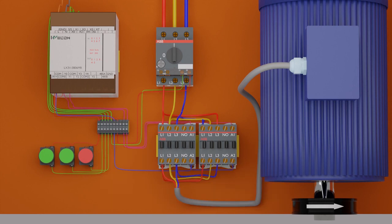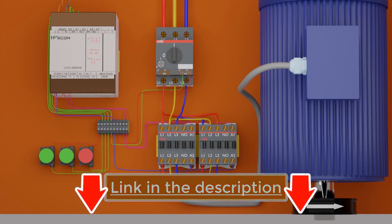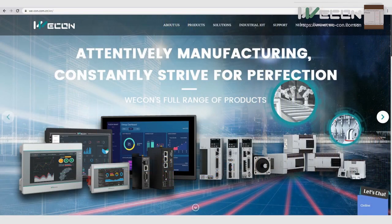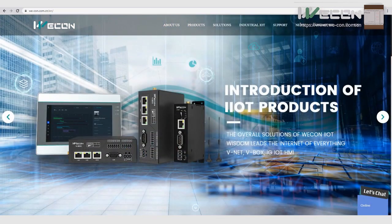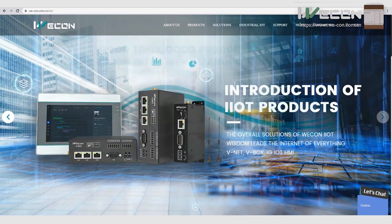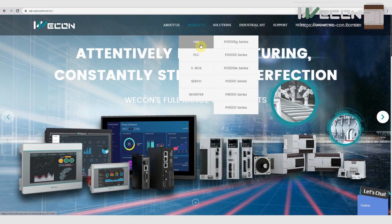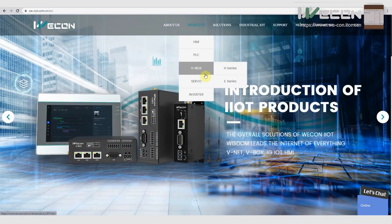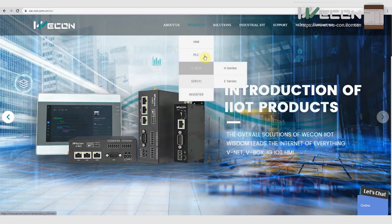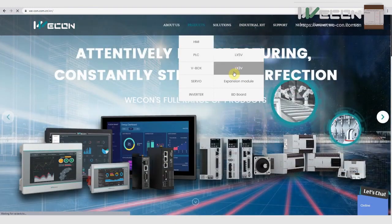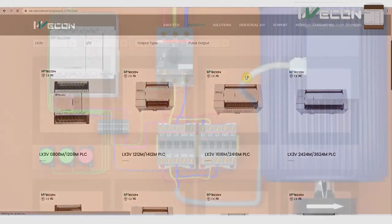You can download today's project file — the link is in the description box. This software is free to use and has a built-in logic simulator; you can make and practice programs in this software. Do visit the Wecon Technologies website — they are a manufacturer of most reliable and affordable devices for the automation industry, including PLCs, HMIs, frequency inverters, servo motors, and servo drives. Wecon Technologies can provide the best hardware and software solutions for your next project.